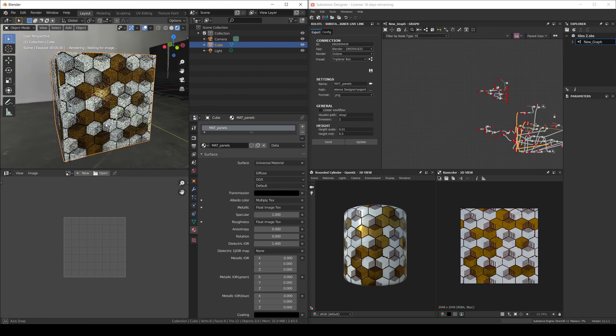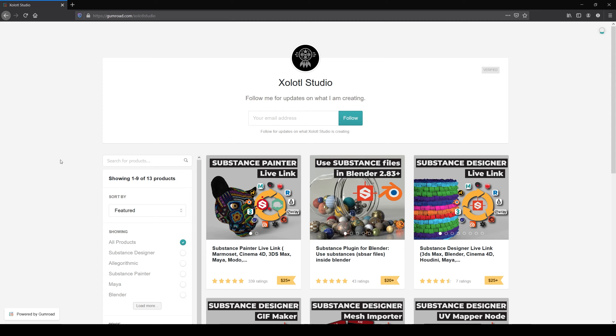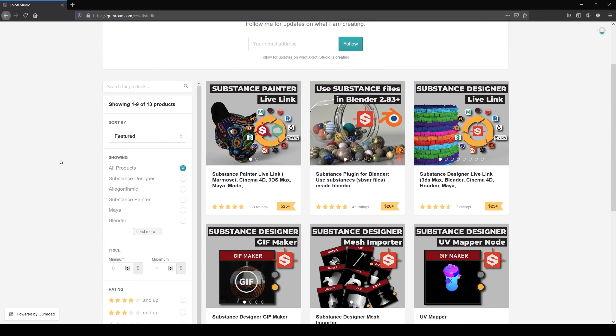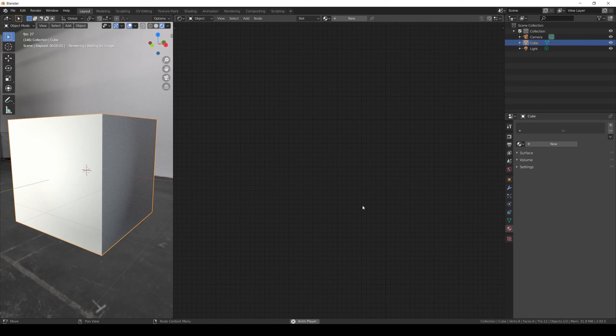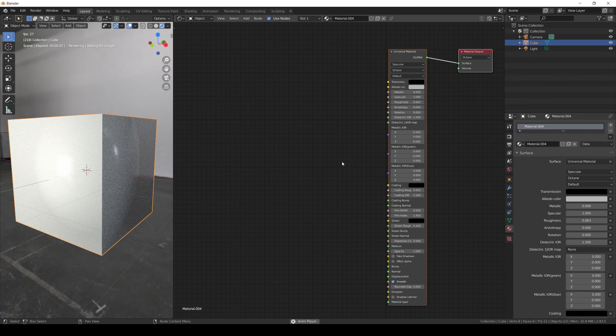By the way if you want to know more about my plugins the links are in the description. Let's open Blender for Octane and create a new material for the default cube.